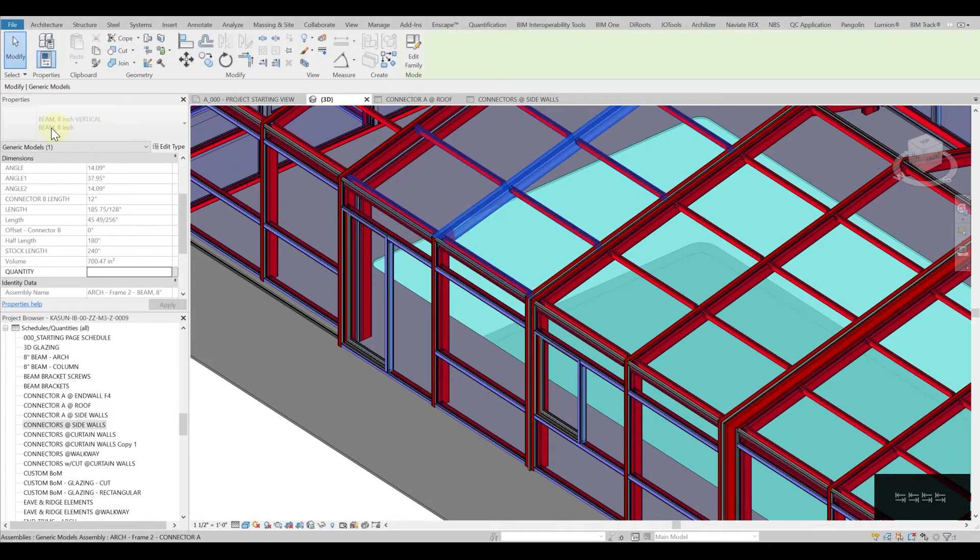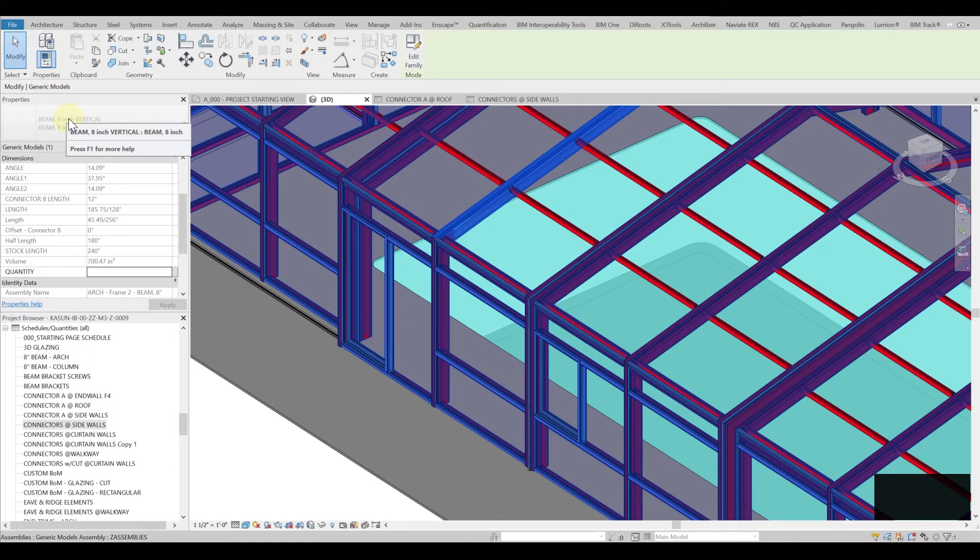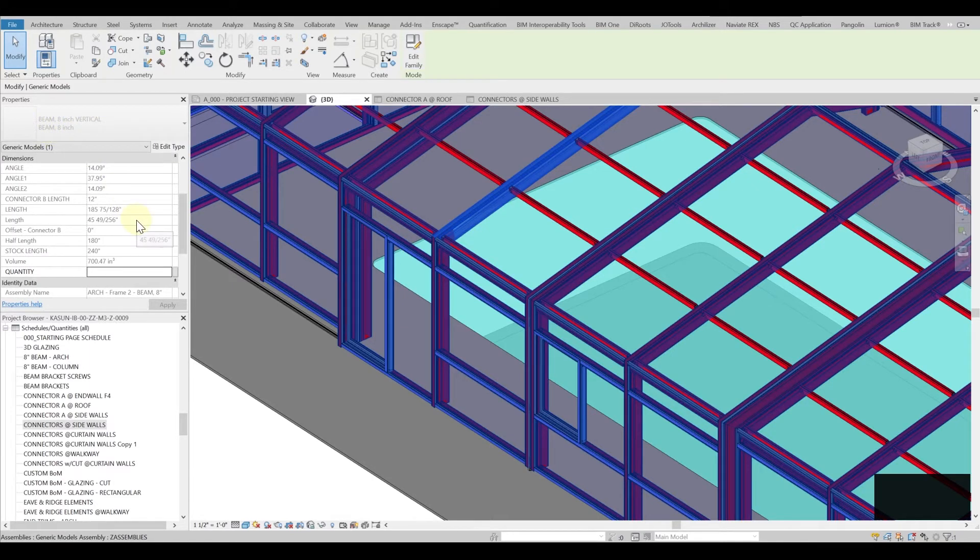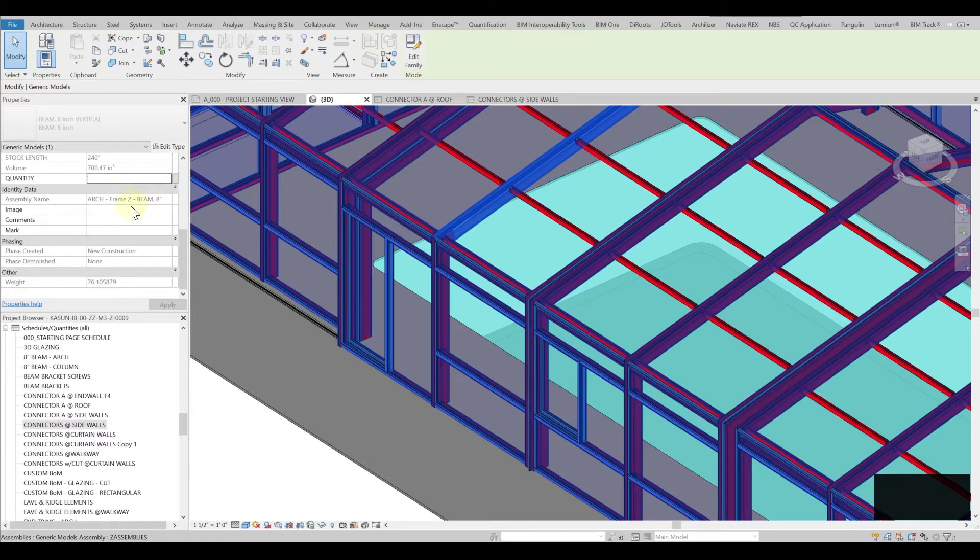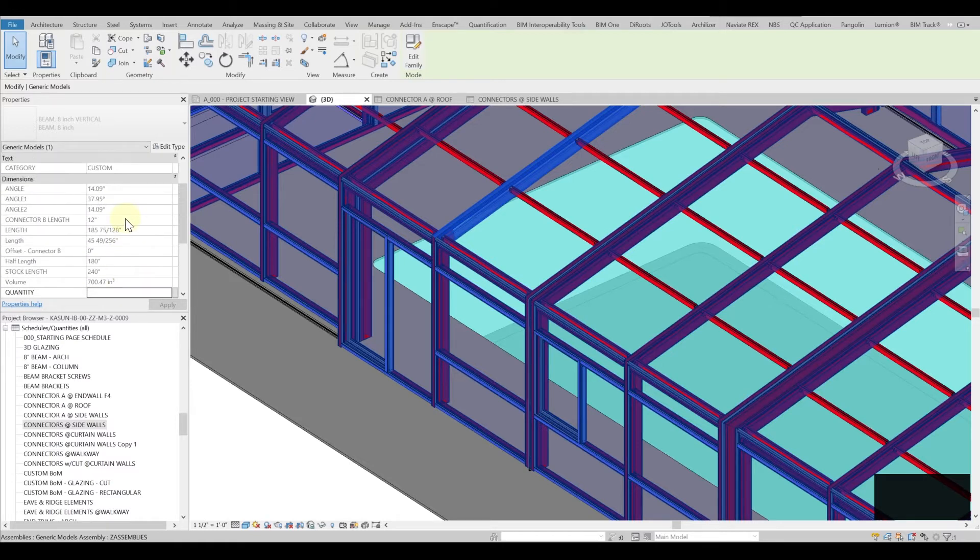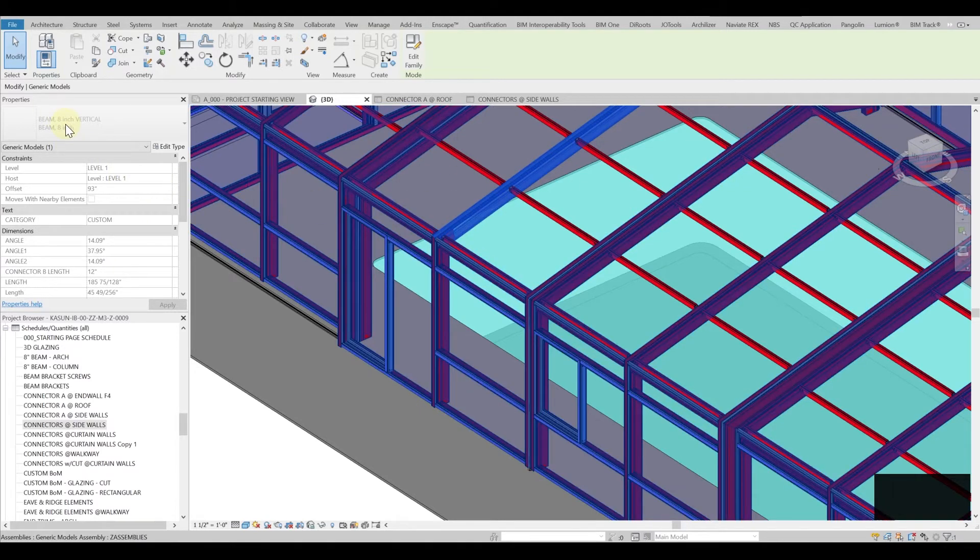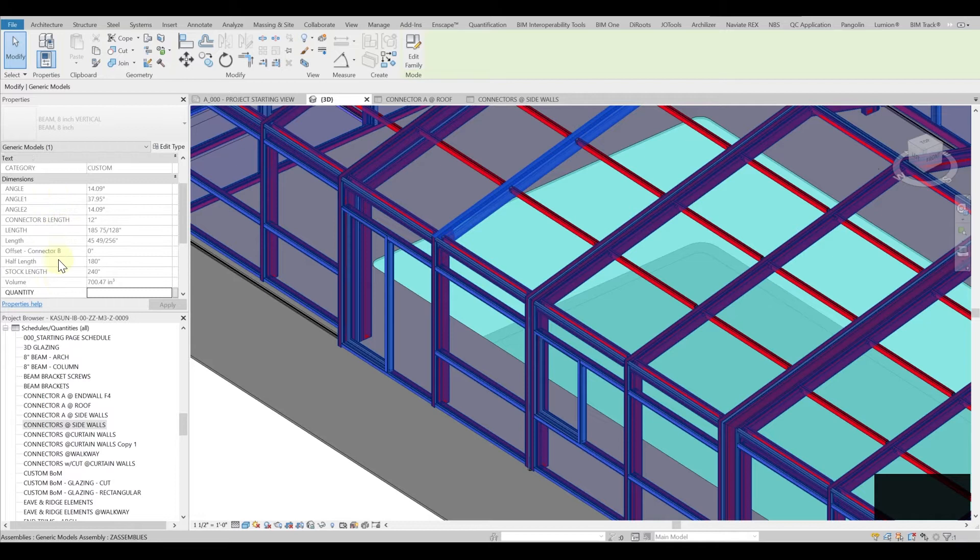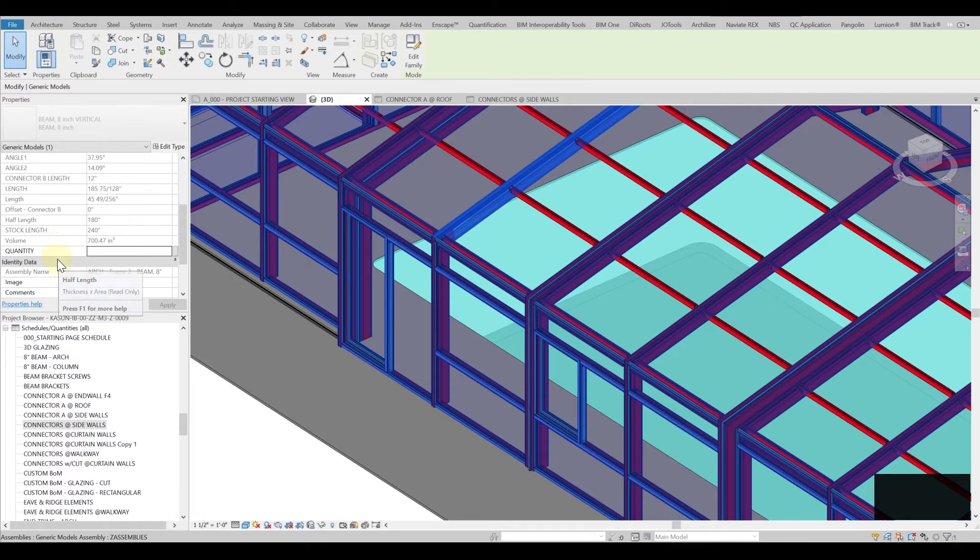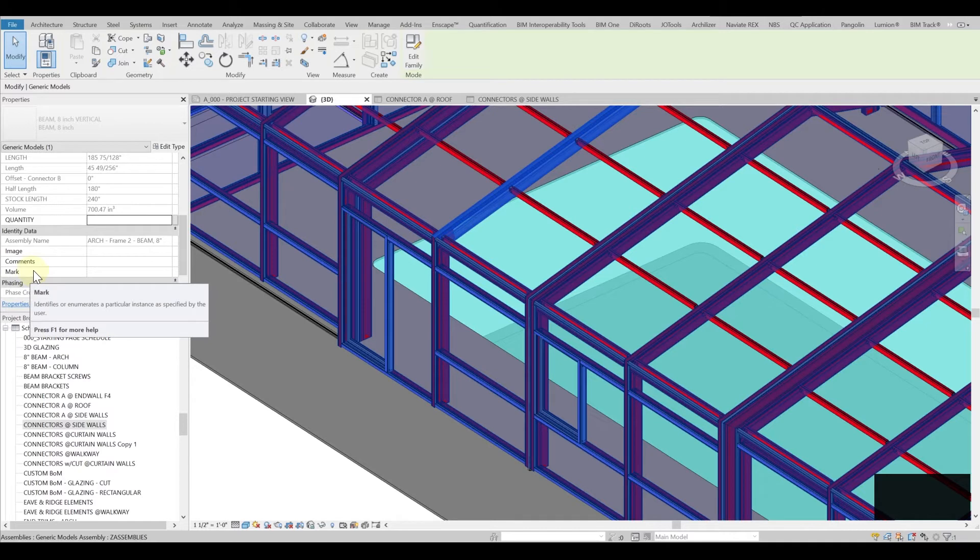So here if I select this beam, this beam is created as a beam vertical and it is 8 inch and from here I can see all the instance parameters. So this is specific and unique to this component. So I can have multiple families that can have different angles, that can have different lengths, that can have different comments and the mark. So this is specifically to the particular item that I selected, particular instance.